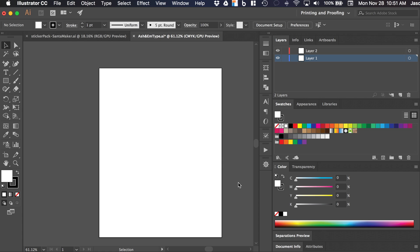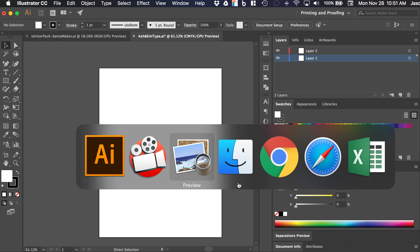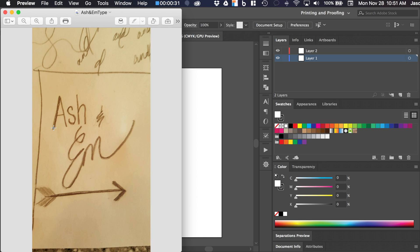We're going to take a look at tracing text on an image taken from an iPhone. I've got a request from a client to take this image and basically make the text digital. What I'm going to do is place this image on the bottom layer of the Adobe Illustrator file, then lock that layer and trace over the text on the top layer. Let's see how that's done.